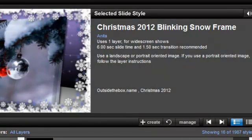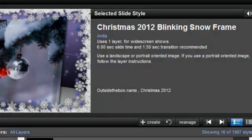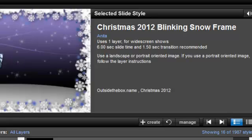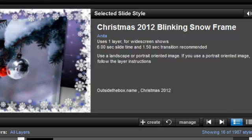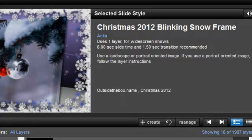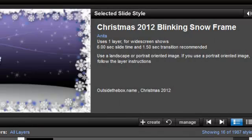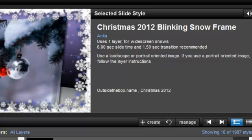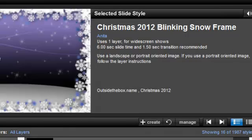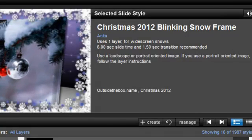This is Anita with OutsideTheBox.name and in this tutorial I'm going to talk about layer instructions. Layer instructions sometimes come with slide styles and those instructions are there to guide you to make certain changes. You probably think where can I find those instructions and why are they there? Let's just start by showing you this slide style which is called Christmas 2012 Blinking Snow Frame.